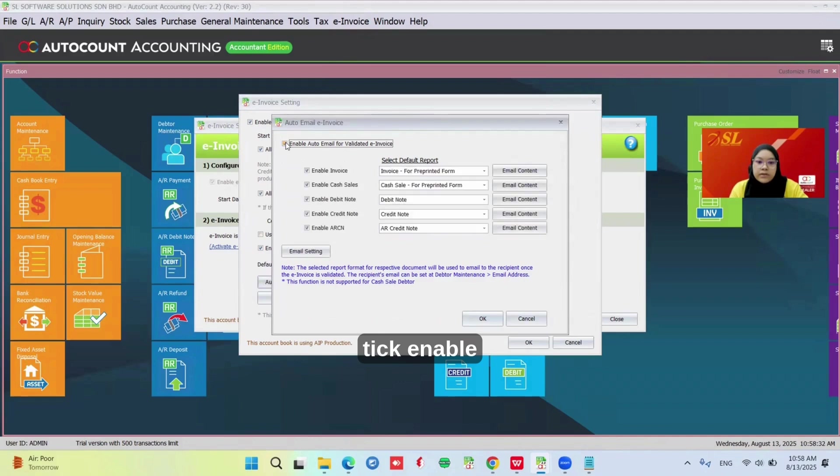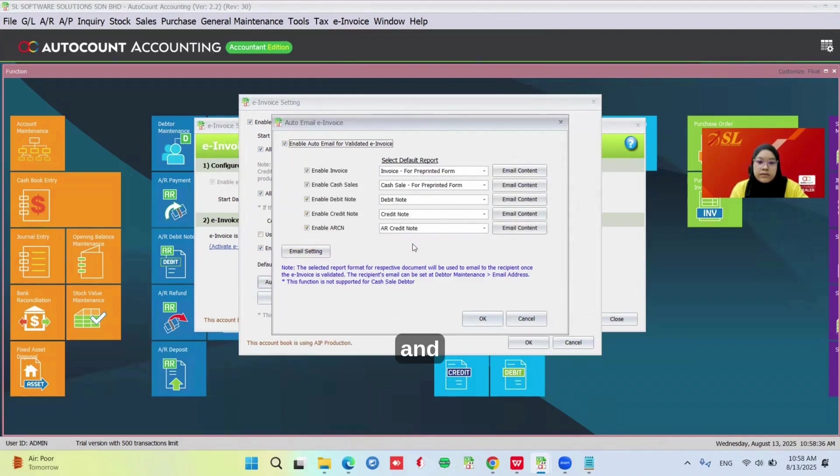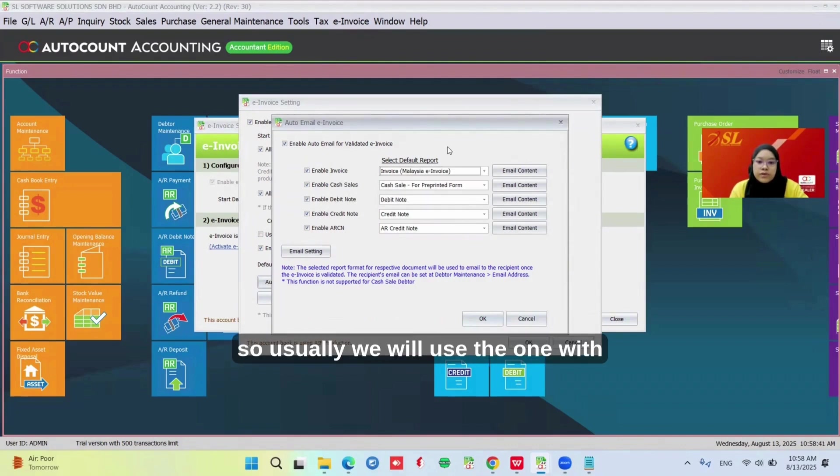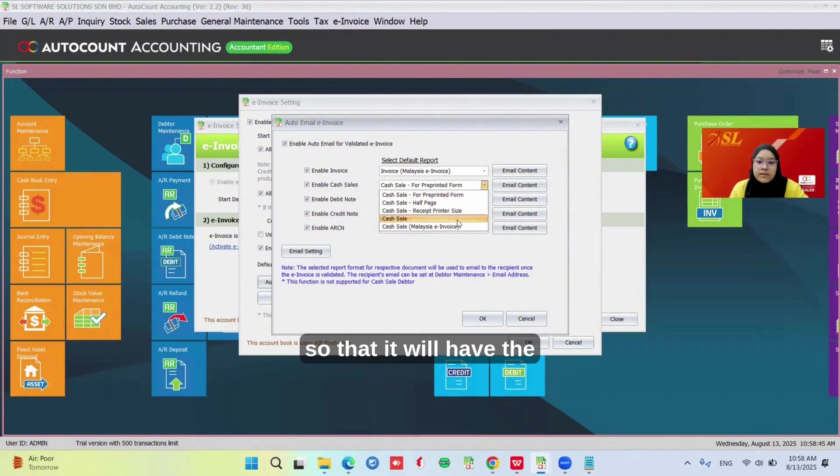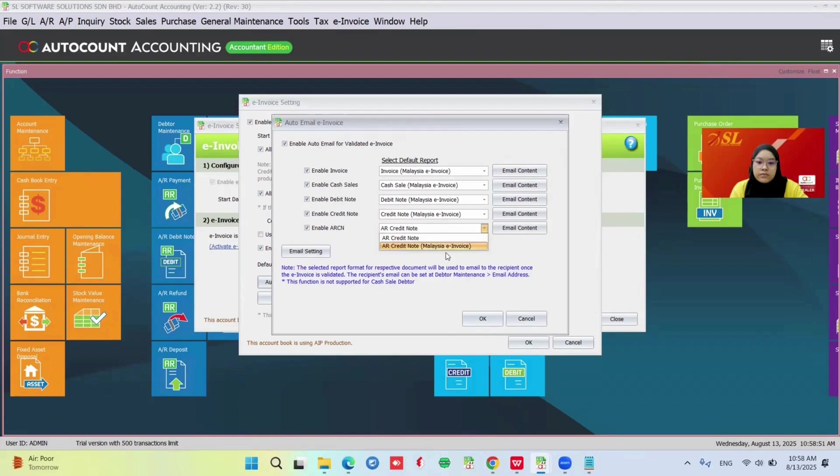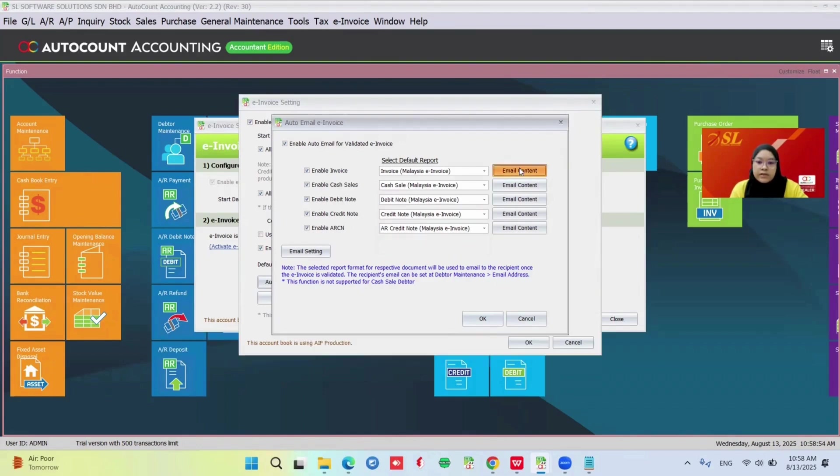Click enable. Here you can choose which document you want to send out and which format you are going to use. Usually we will use the one with Malaysia e-invoice so that we have the QR code. You can also change the email content.